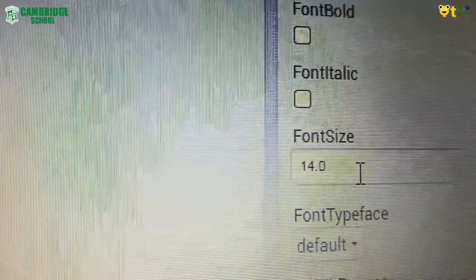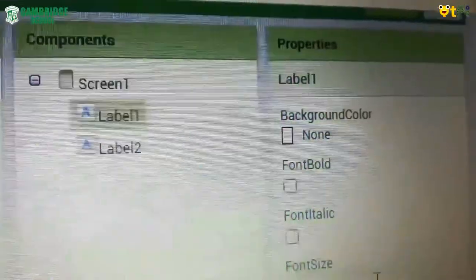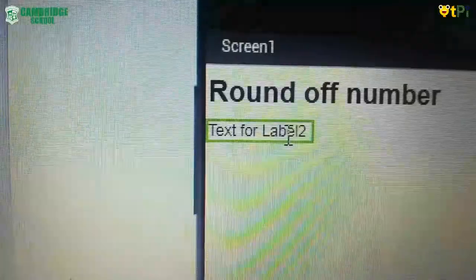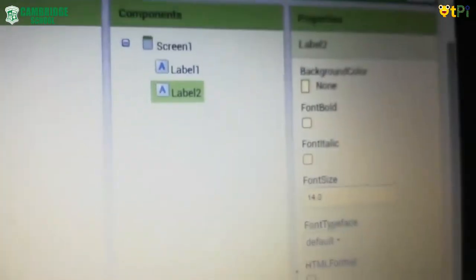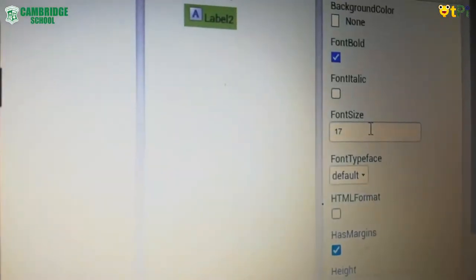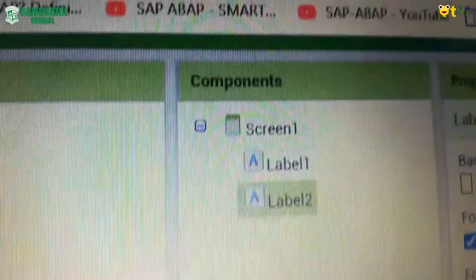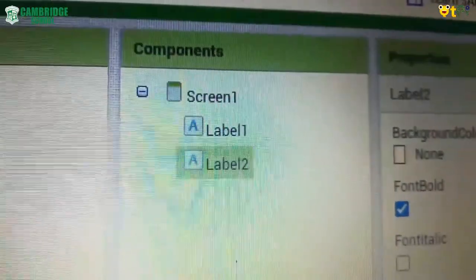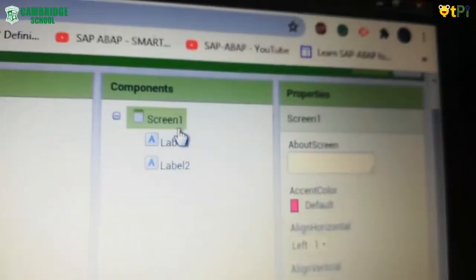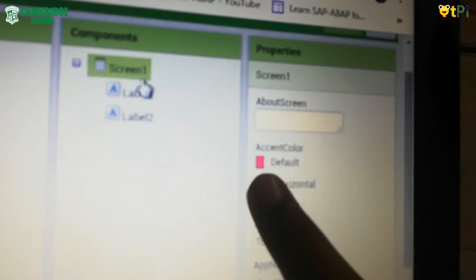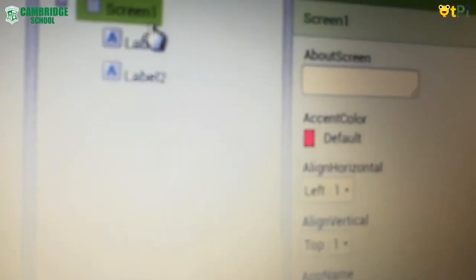Then make the font size 20 and make it bold. Then click on label two, go to properties, and make the font bold and the font size 17. After that, scroll down and in the text field, make the text for label two as 'enter the number.' After doing that, in the components click on screen, then in properties go to 'align horizontal' and make it center.